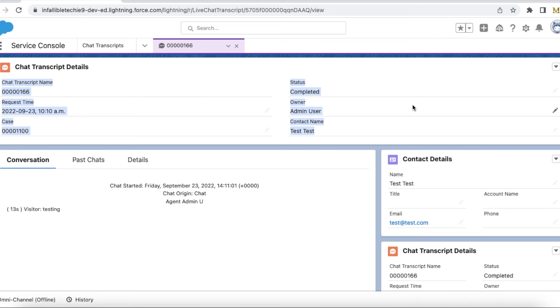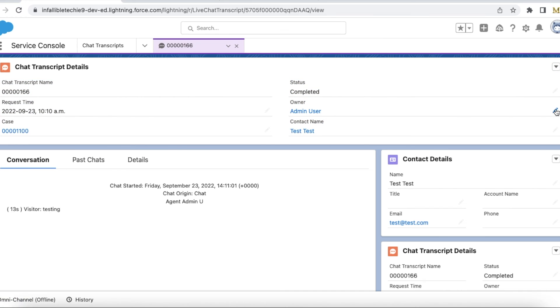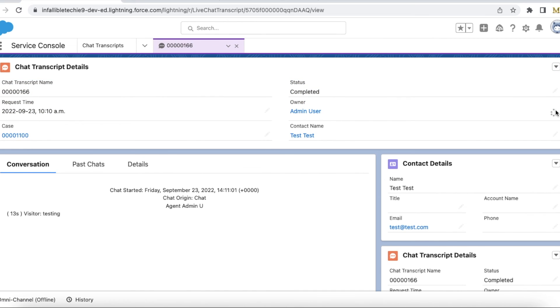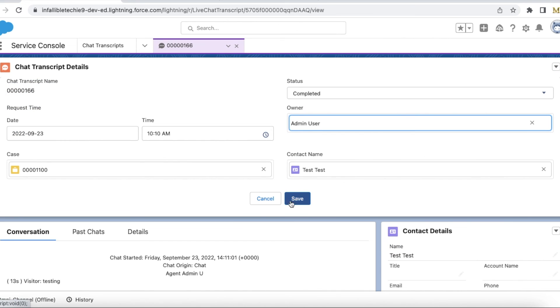If my agents want to quickly update it, they can also do inline edit. And then they can save it.